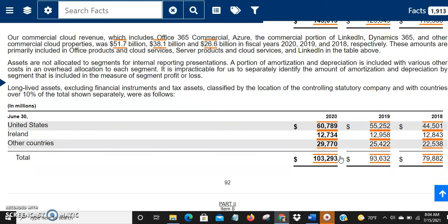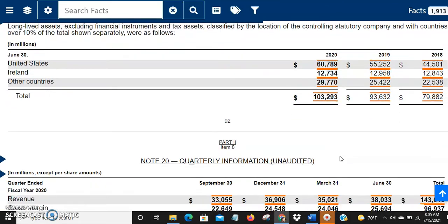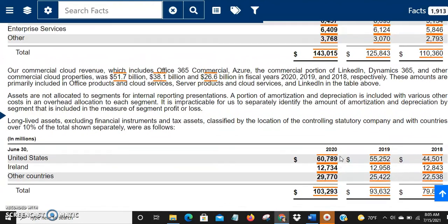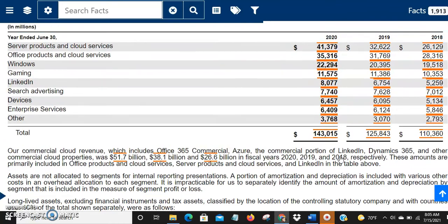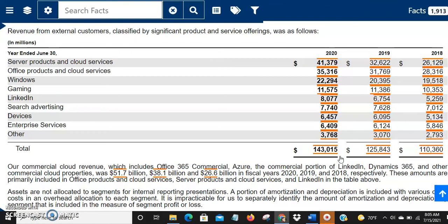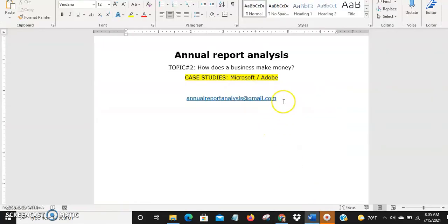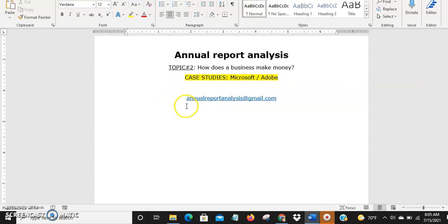They also show where their assets are located by major country. This is how you figure out the breakup of how they make money based on products, services, segments, and geography. In the second part we'll look at Adobe. If you have any questions, contact me at annualreportanalysis@gmail.com. Hope you found it useful — thank you.